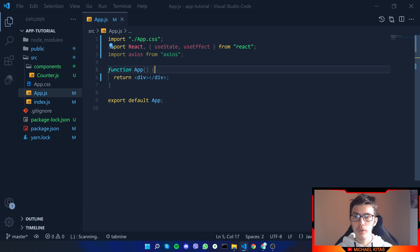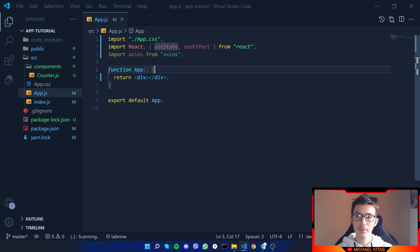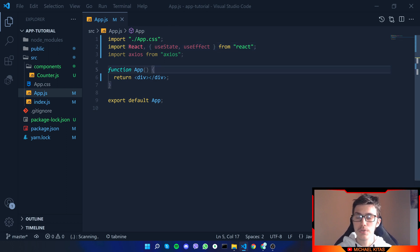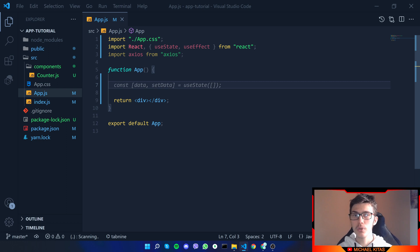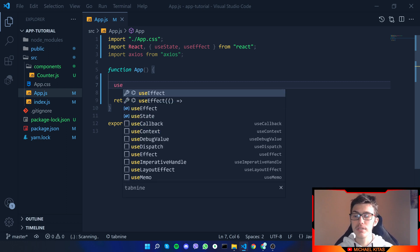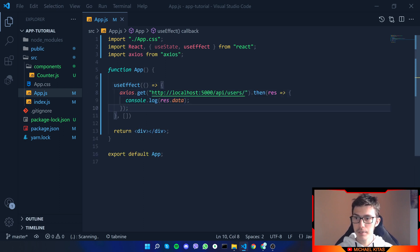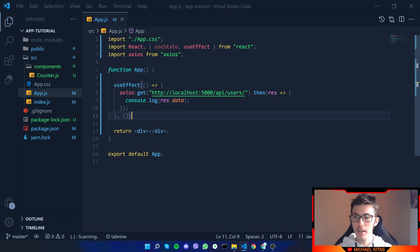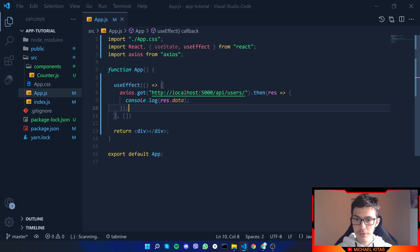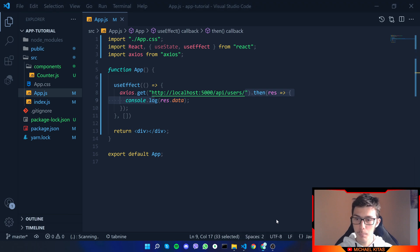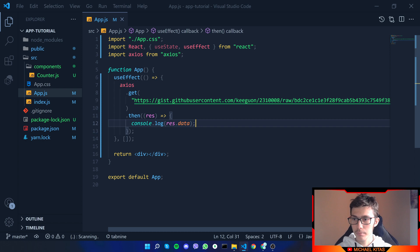After importing, whenever we visit the page we want to fetch the data, save it to a state, and then map that state array to display all the data. To do that we use useEffect, which runs a function when the page loads. Inside useEffect we call axios.get and pass our endpoint URL, then use dot then to handle the response.